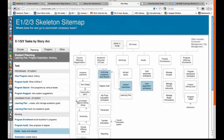It's called a skeleton site map because this is very pared down — it's not showing every light box or every single screen, but it's giving a broader, higher-level idea of the functionality and the screens that would be involved.